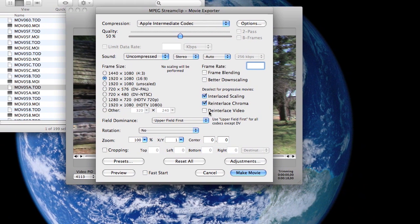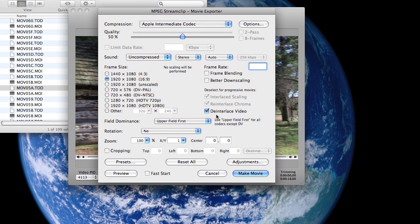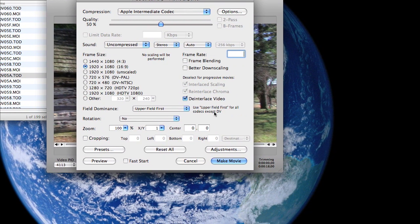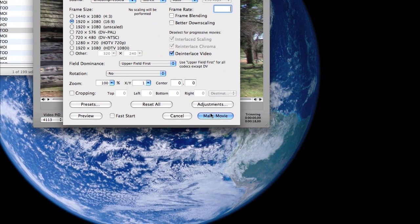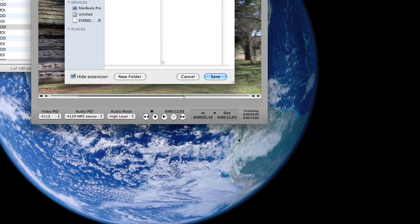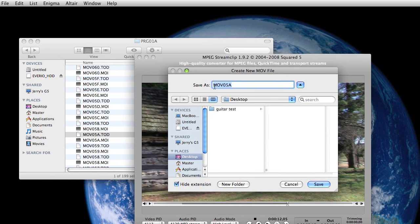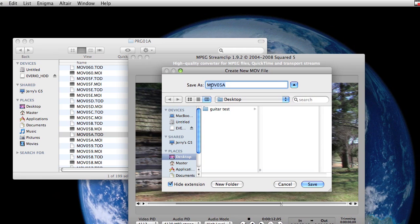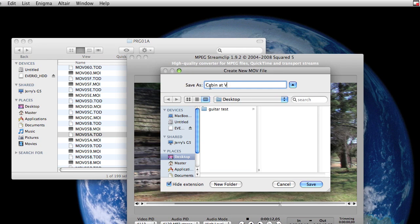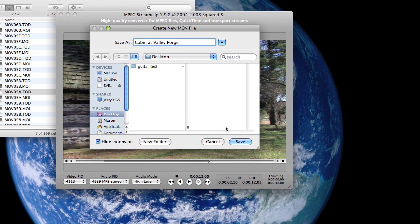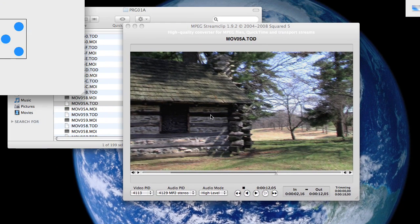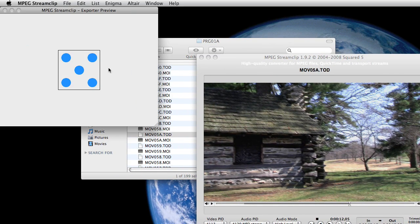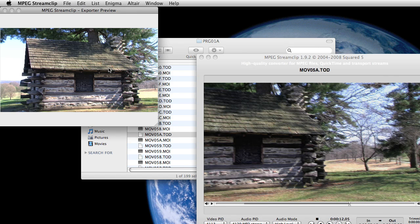I always de-interlace the video at this point because it saves me from having to do it another step later. So then I click 'Make Movie.' And then I save it as 'Cabin Valley Forge,' or whatever you want to name it, of course. And then hit Save.